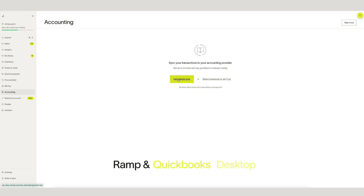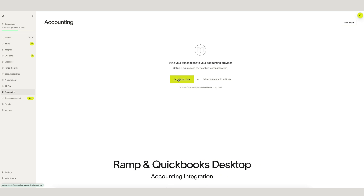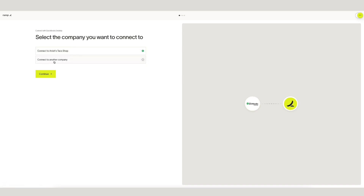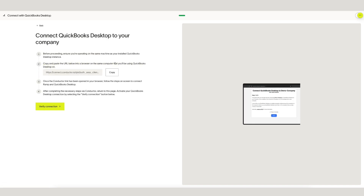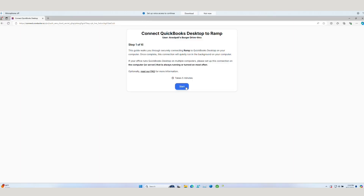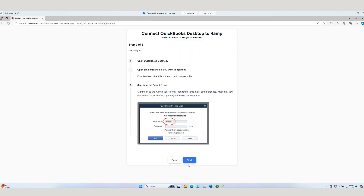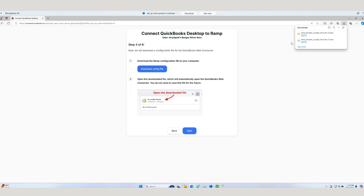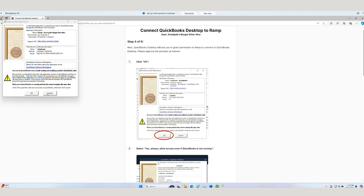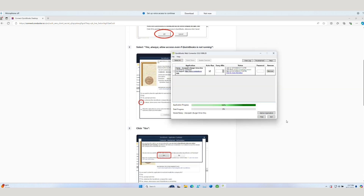Hello, today we are going to showcase a quick overview of RAMP's integration with QuickBooks Desktop. To begin, we establish the integration from our accounting page. We start by copying this URL and opening it up into a web browser tab. Like all ERPs, QuickBooks Desktop has a tailored onboarding walkthrough that RAMP lays out in a step-by-step format.